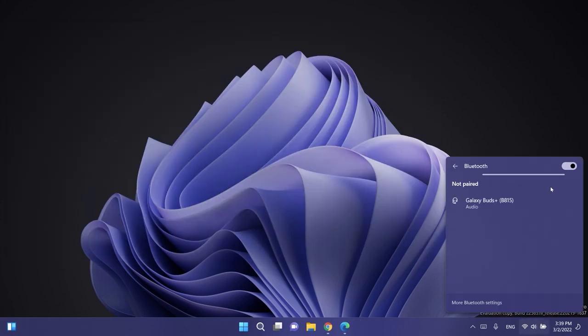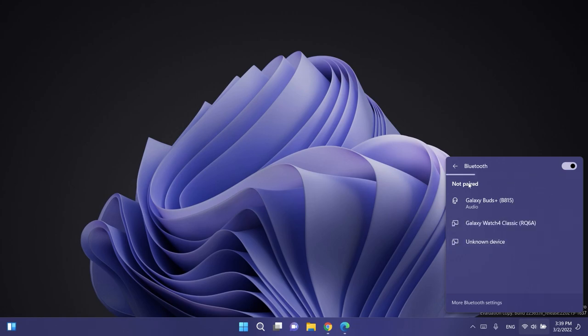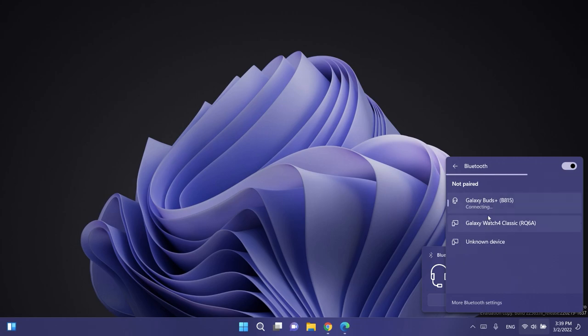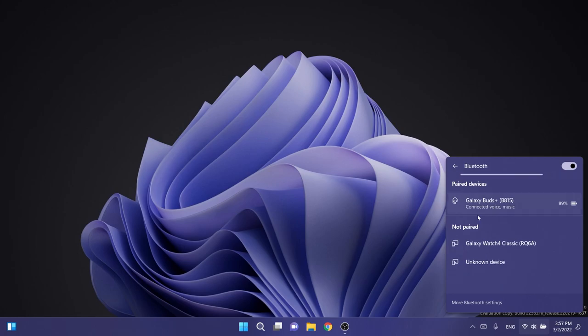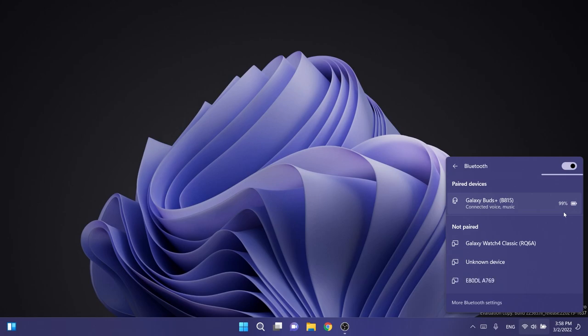Now let's turn on Bluetooth, and you're going to see that we have here devices that are not paired, and we can connect to any of them. Let's just connect to Galaxy Buds Plus. I'm going to click on it, and as you can see, it is automatically connecting. We have here the new section paired devices with the device that we connected to, and it says that it's connected to voice and music, and also the percentage of battery that we are on on this certain device. That is really cool.